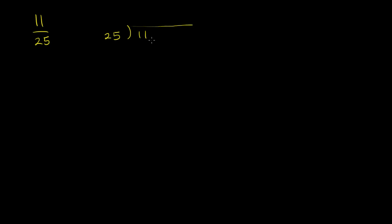And since we're going to go into the places less than the ones place, we're going to go into the tenths place, and the hundredths place, and the thousandths place. Let's add some zeros to this 11 right over here after the decimal. And now let's start to divide.